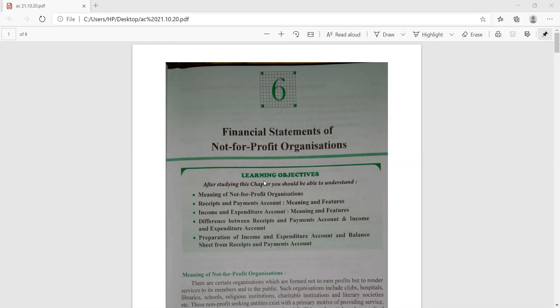Good morning students. As we started yesterday chapter number six, Financial Statements of Not-for-Profit Organizations, today we will recapitulate the concepts first, then move ahead for the upcoming topics.